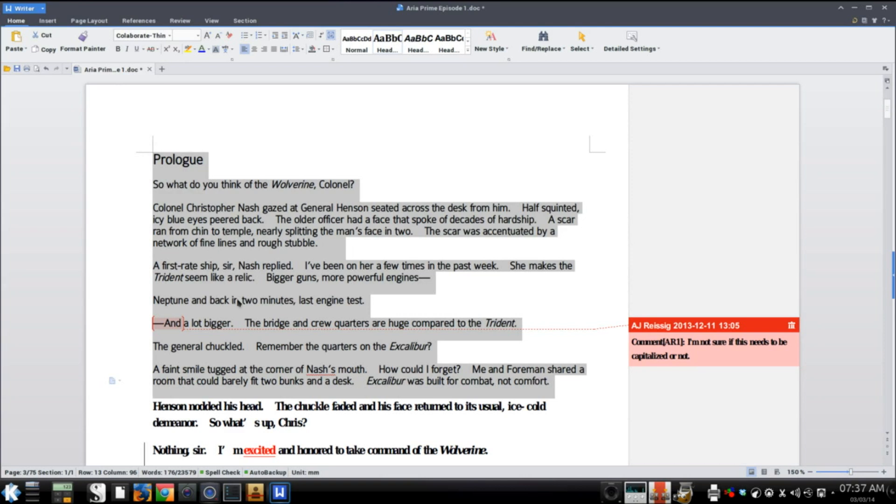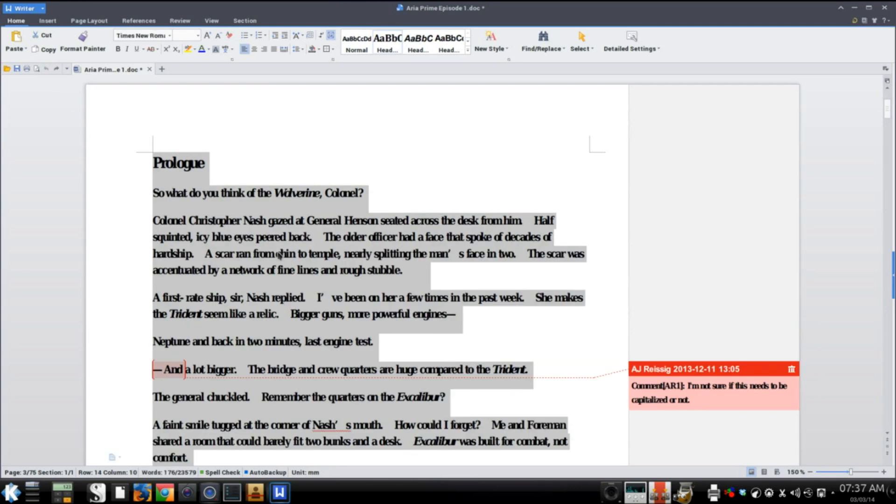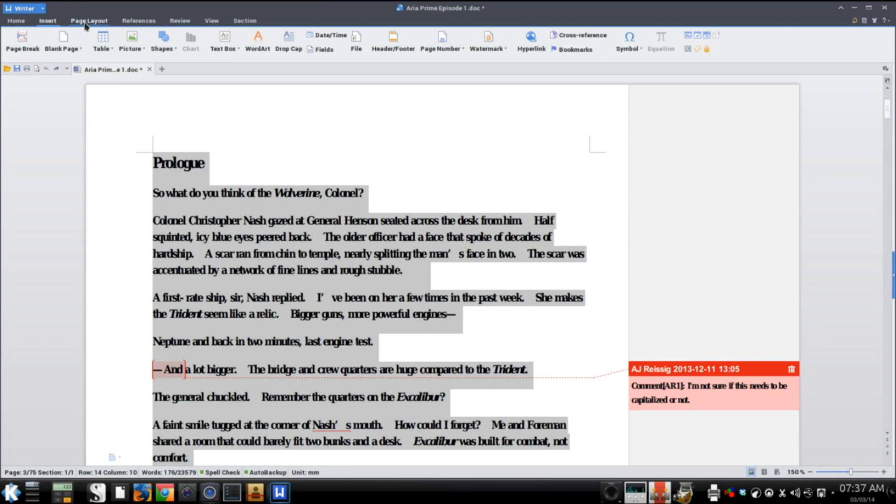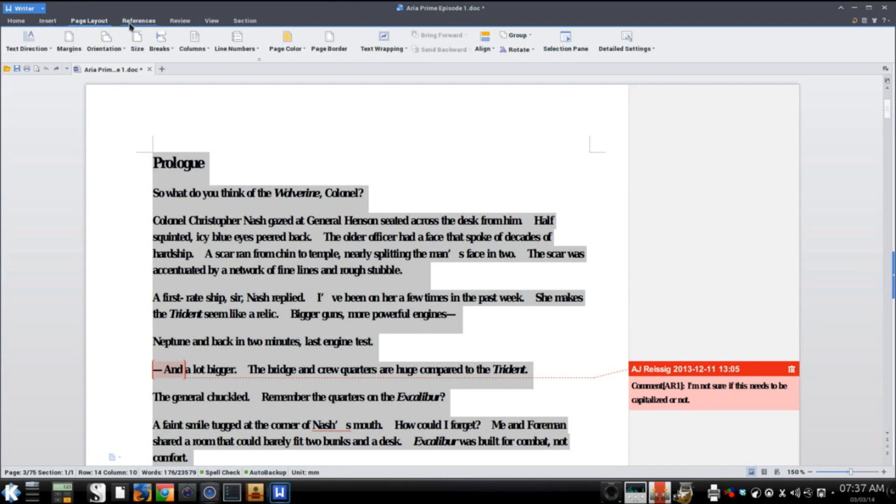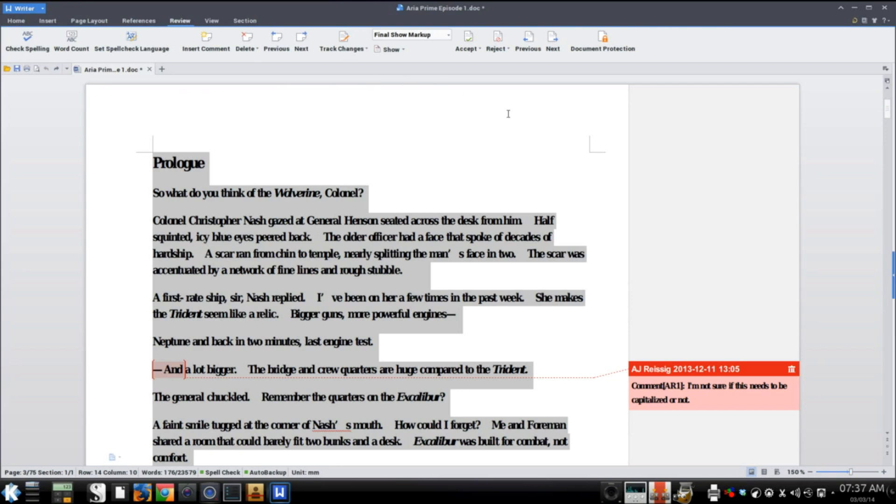That's my one issue. But like I said, comments are there. Notations, if you're using the track changes, that seemed to work fine. Spellchecker works good. From what I've seen as I've been playing around with this, anything that Microsoft Office could do, you could do here.